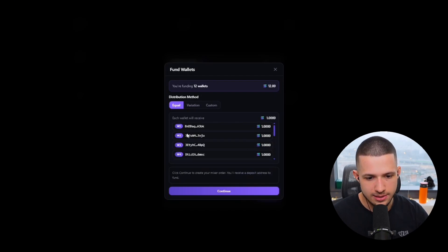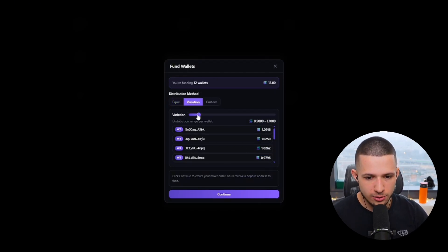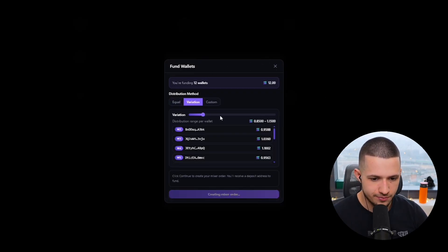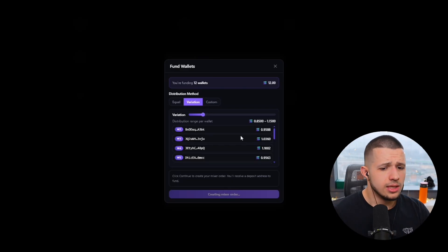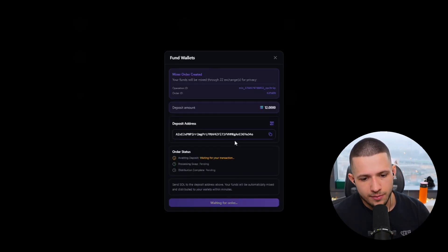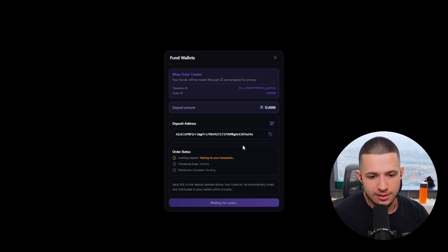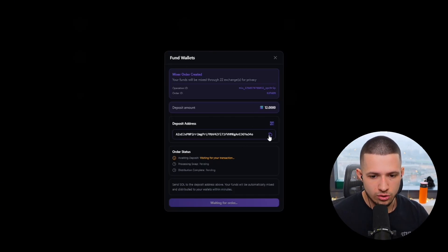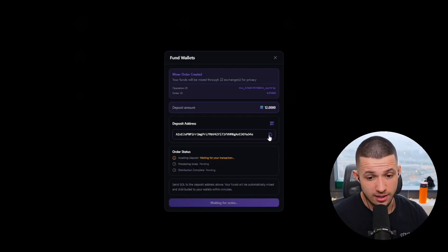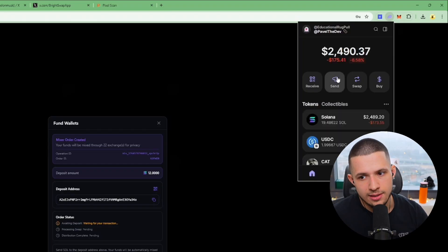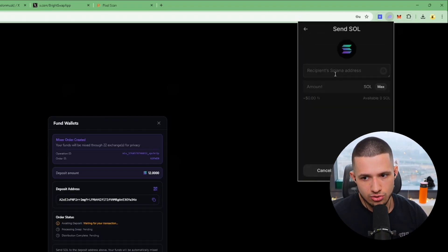So we're going to press Next. Here I usually do a little bit of variation — something like 0.85 to 1.15. Then I'm going to press Continue. Please remember that this mixer works from 0.5 SOL — so the total amount is supposed to be 0.5 SOL and above, or better from 1 to 2 SOL at least. If you have less than that, just use hard disperse.